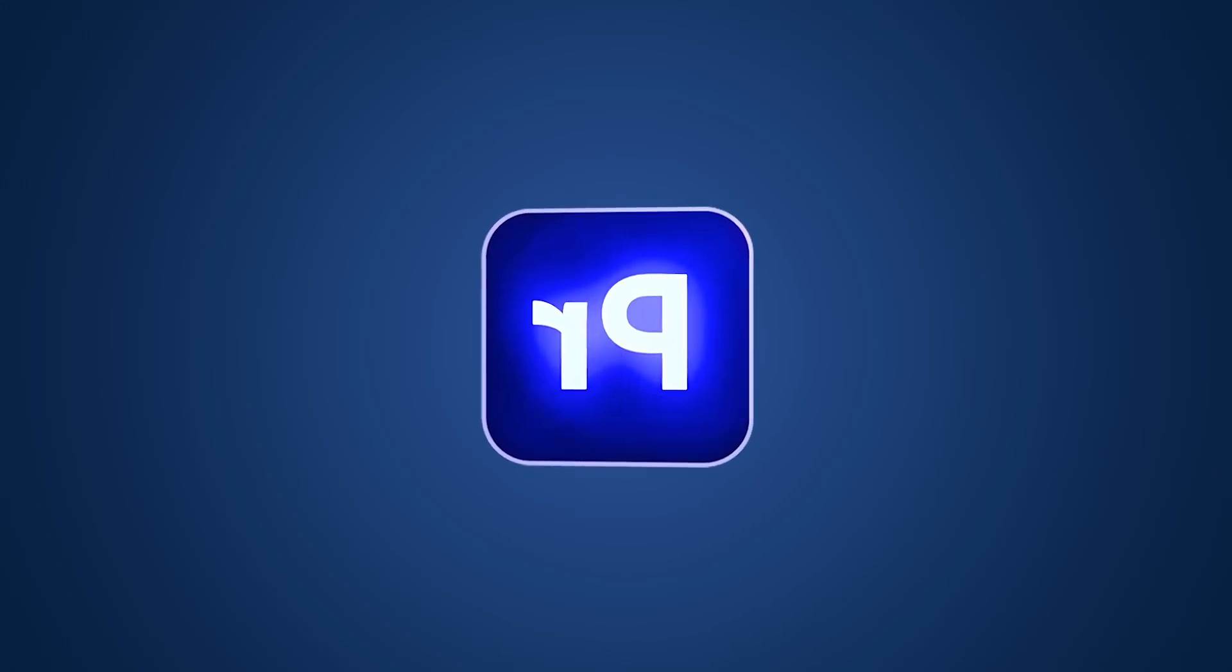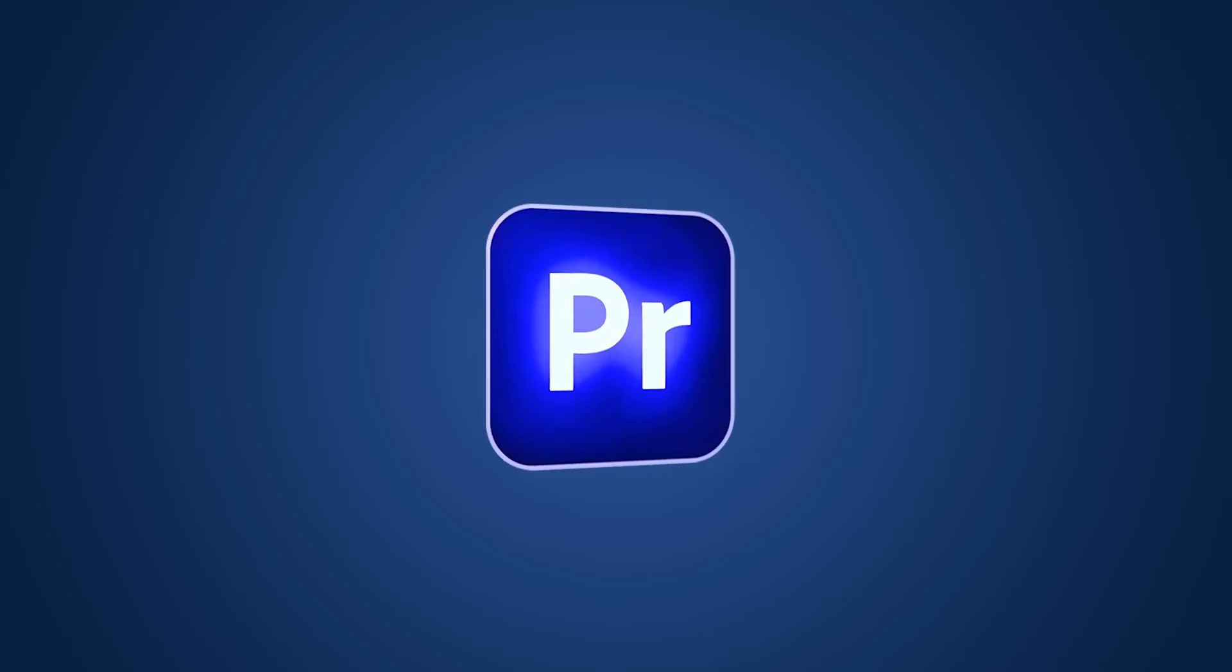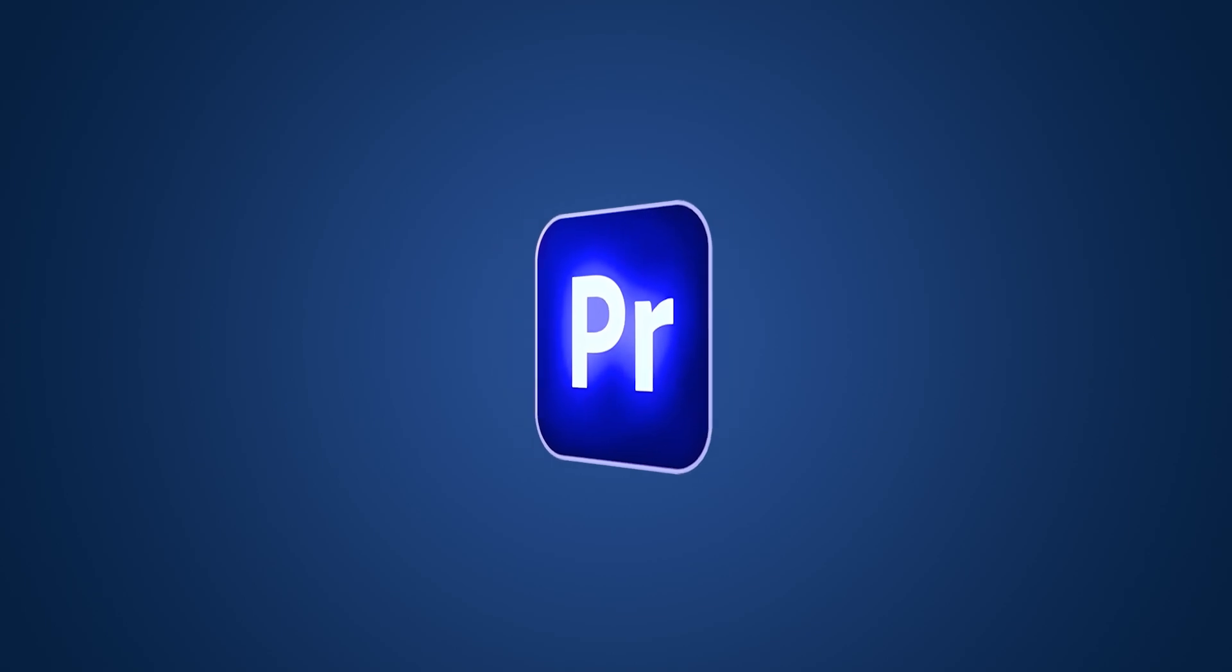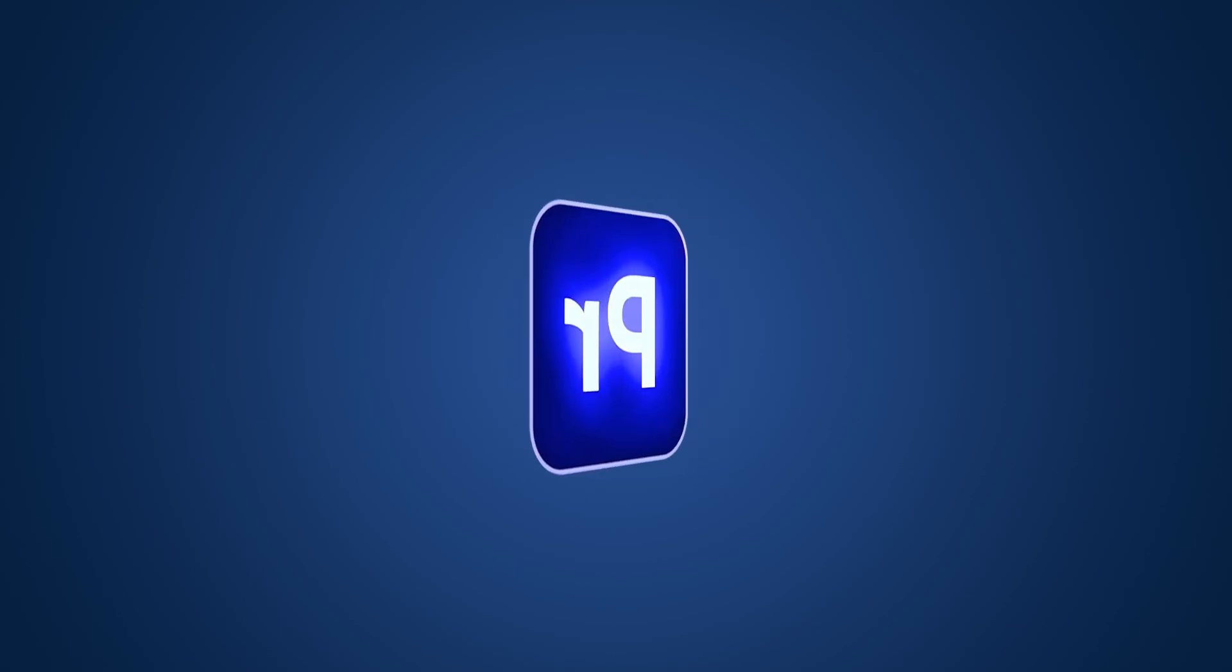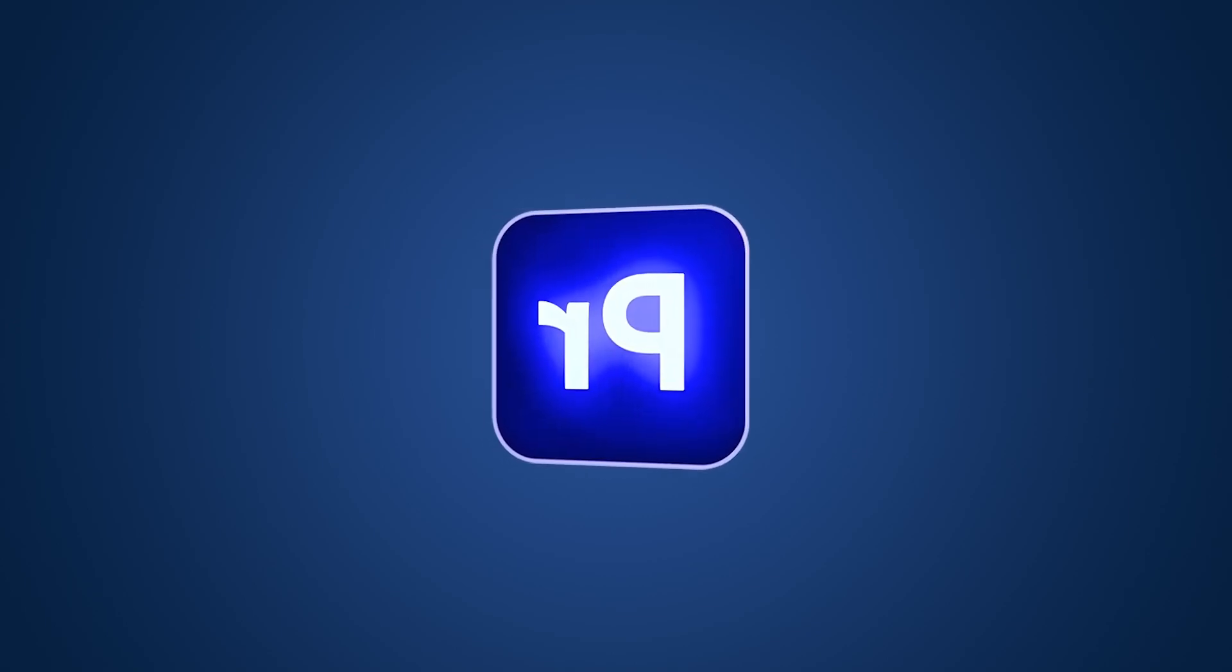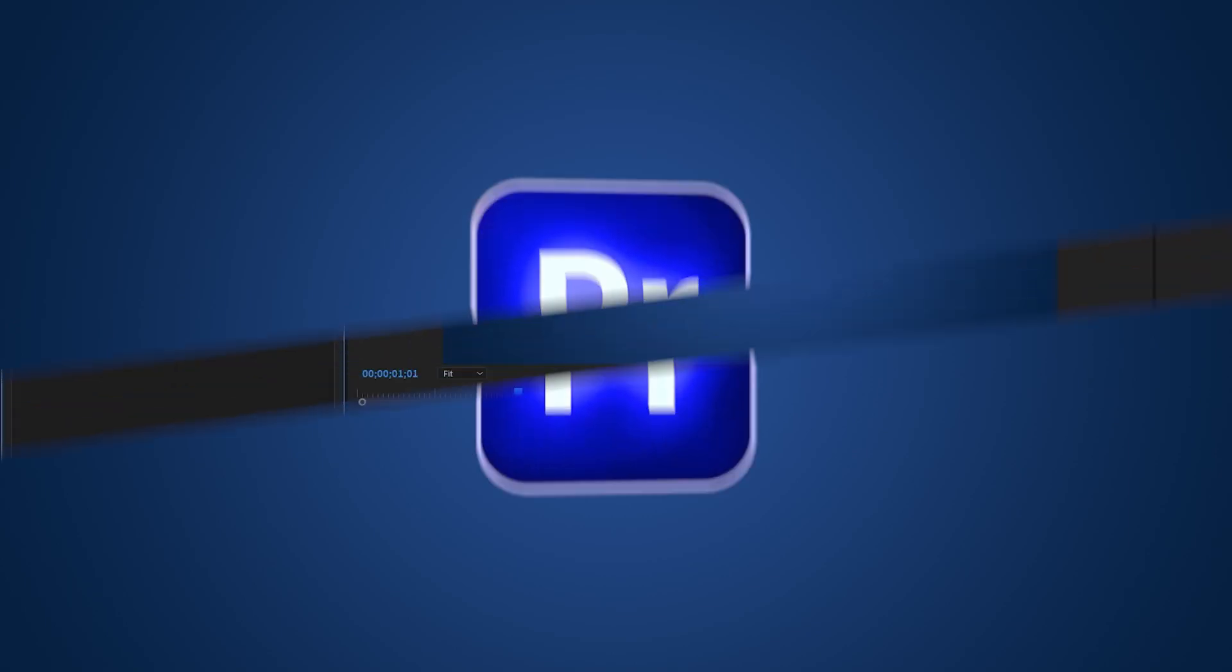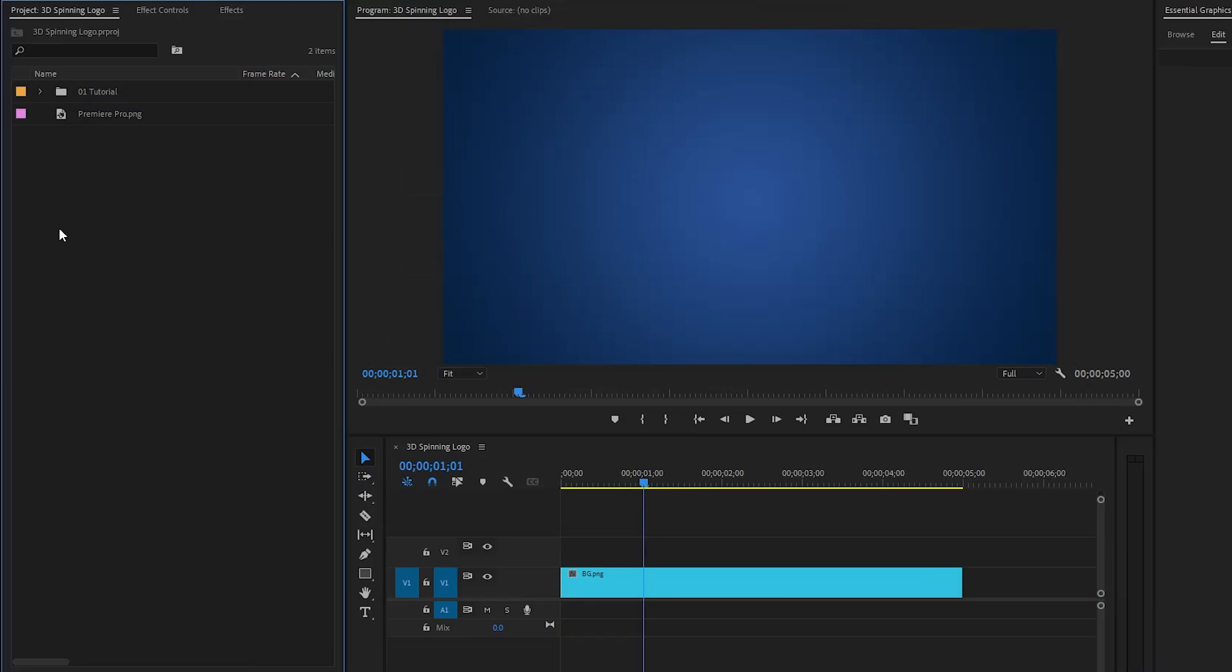Hi everyone, in this tutorial I'm going to show you how to create this 3D spinning logo animation in Premiere Pro. Let's get started. As you can see on the timeline, I already have a gradient background.